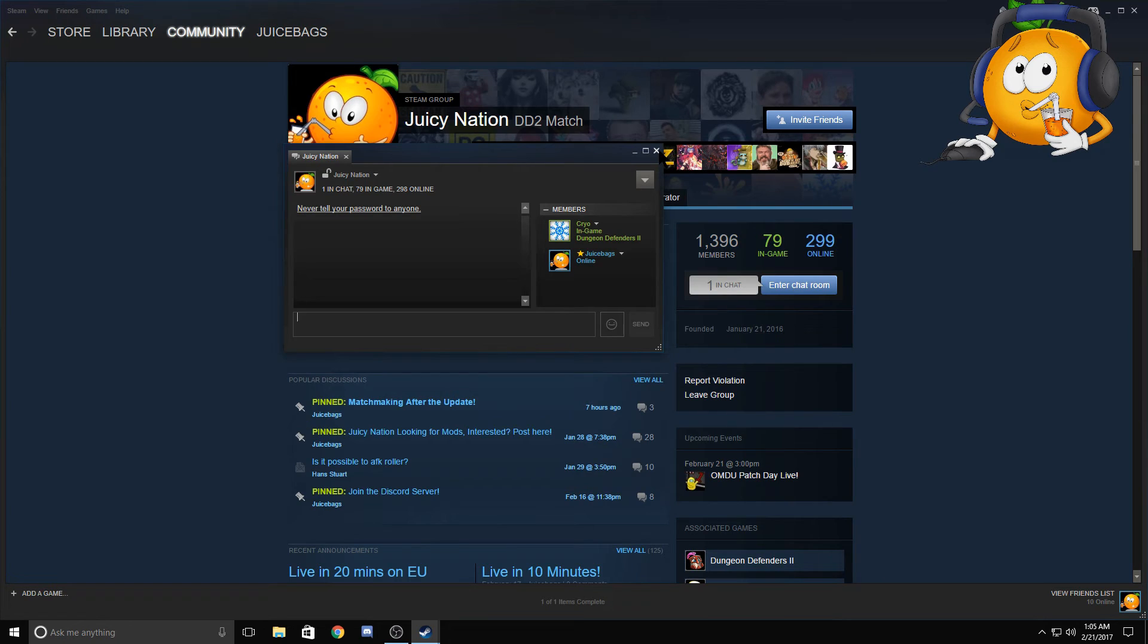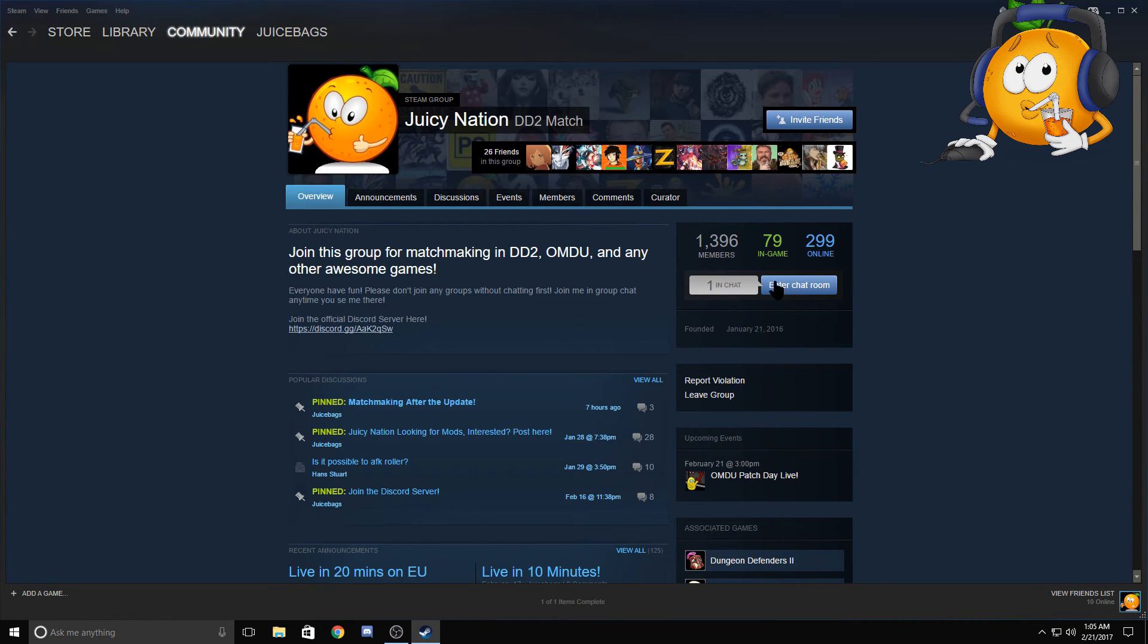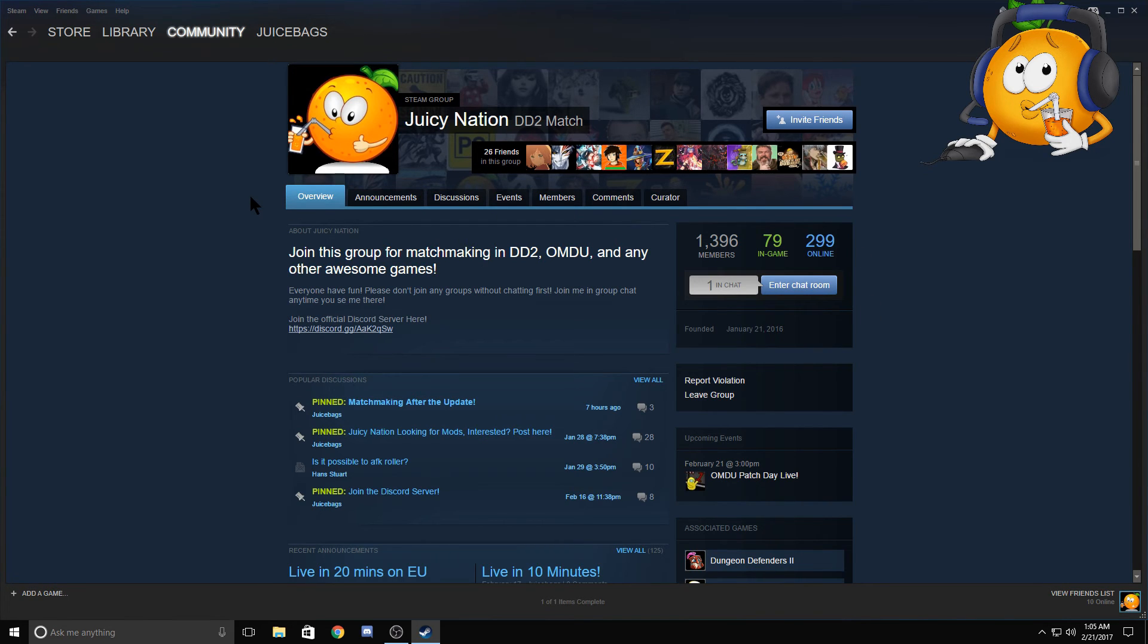Now I personally don't watch chat a lot of times while I'm playing as I want to play the game, so anytime you see me there just hop right on in. But I hope this helps everyone out—this is how you can join groups with me or other mods or anyone in the Juicy Nation.